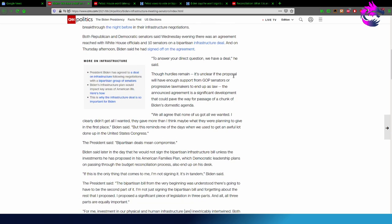Though hurdles remain, it is unclear if the proposal will have enough support from GOP senators or progressive lawmakers to end up as law. The announcement of agreement is a significant development that could pave the way for passage of a chunk of Biden's domestic agenda.